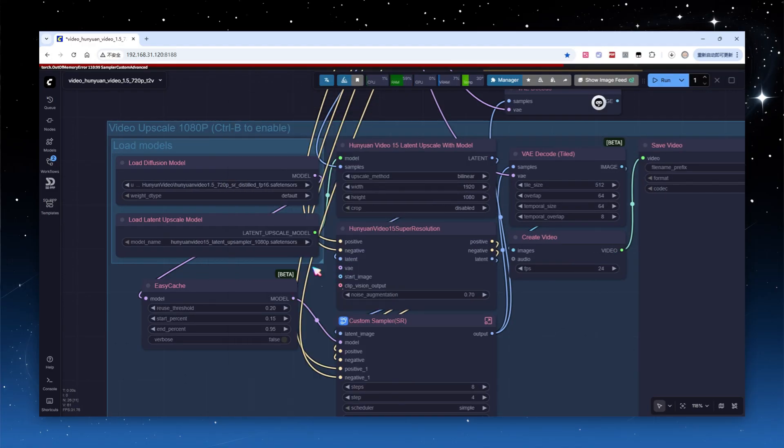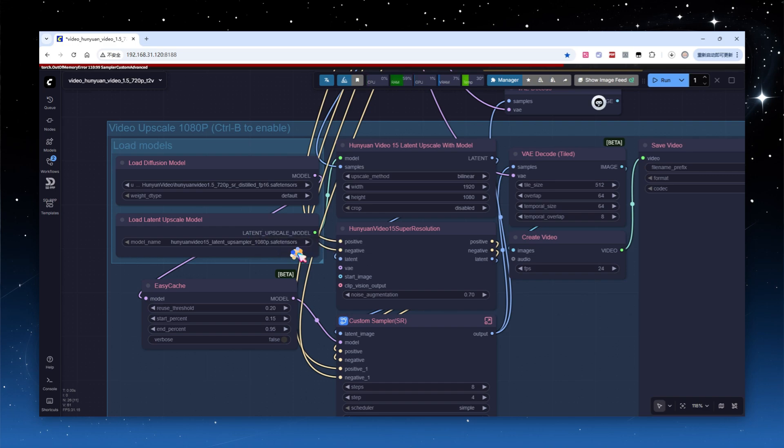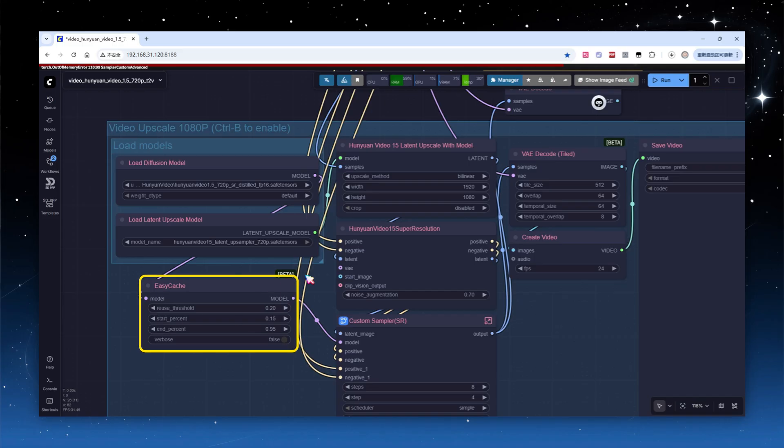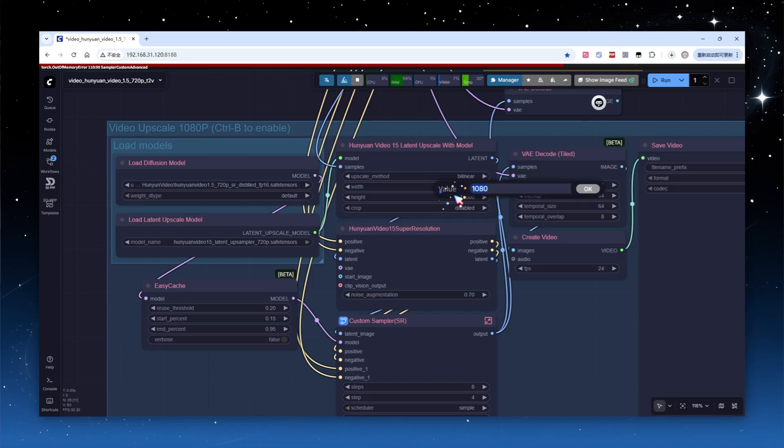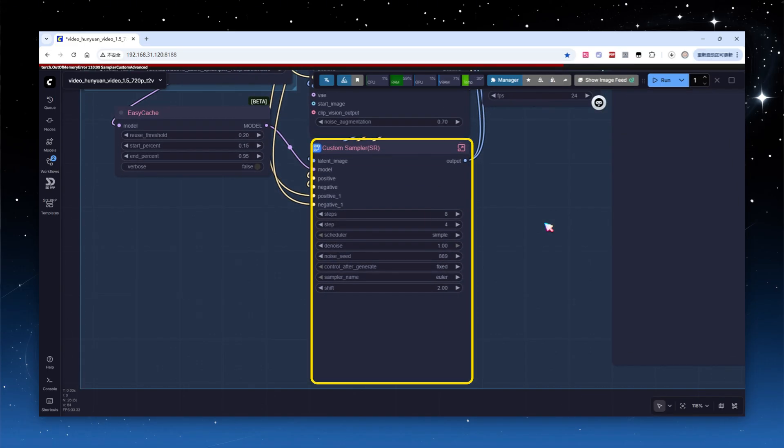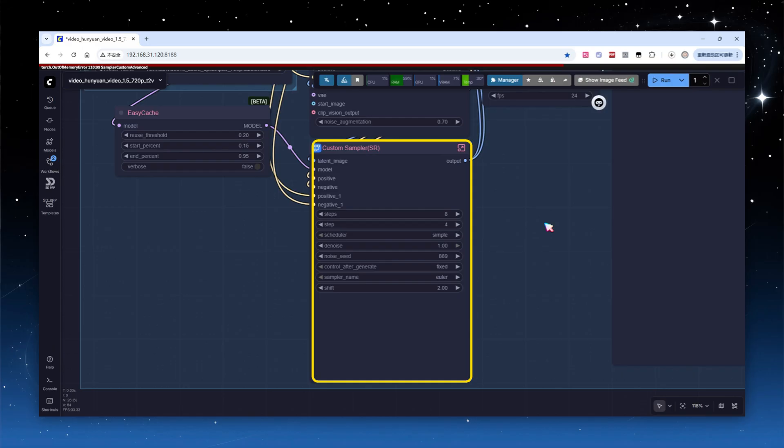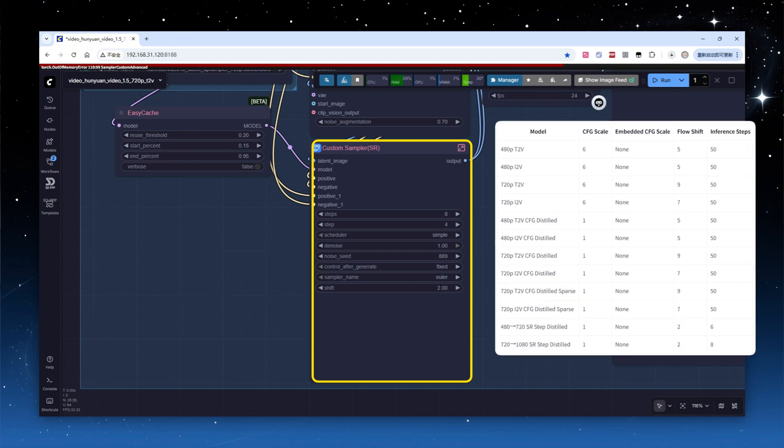In the Diffusion Model section, select the corresponding 720p SR model. For the latent upscale models, load the one targeted for 720p to ensure the resolution matches the model. Personally, I find that EasyCache doesn't make much difference in the upscaling process, so it can stay enabled. If you're dissatisfied with the results after upscaling, you can try disabling it. Set the target size to 1280x720. Note that the sampling node here is a subgraph, you can open it and see for yourself. Generally, we only adjust the first parameter, which is the actual sampling steps.